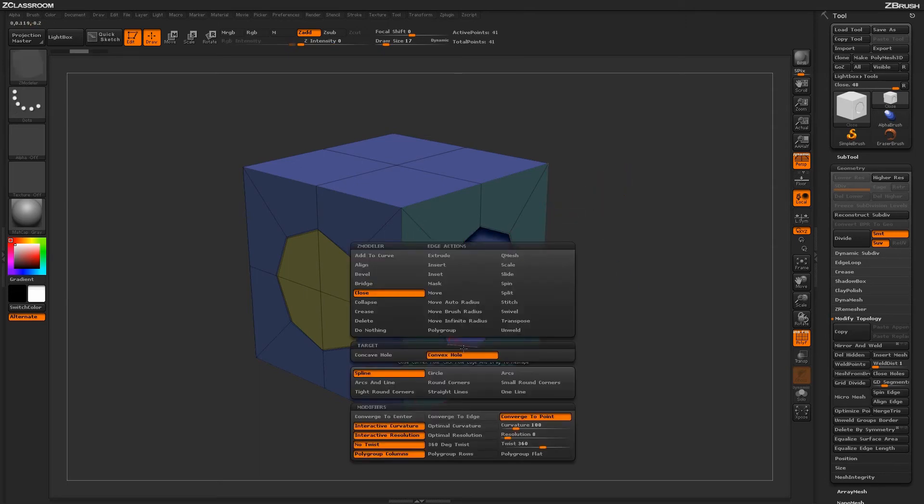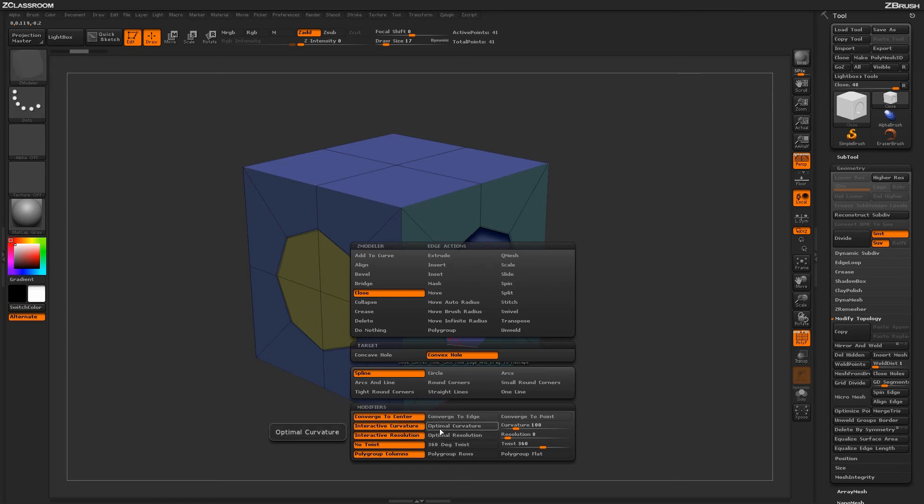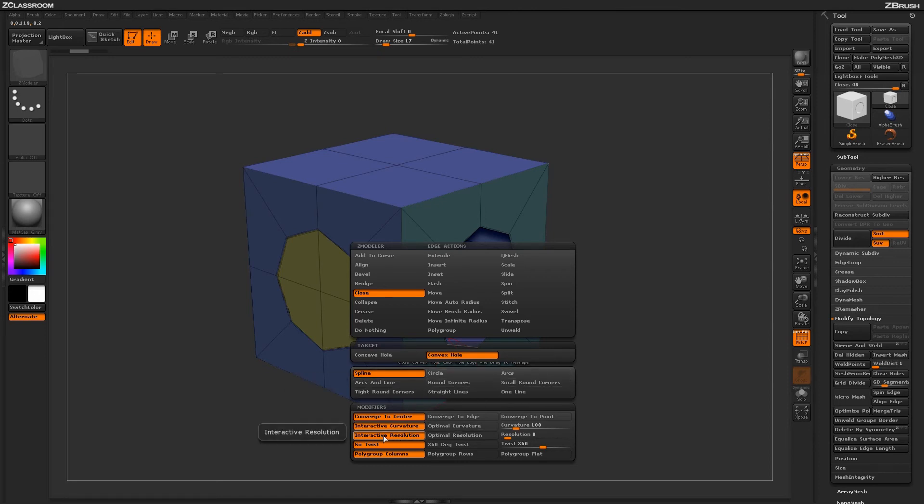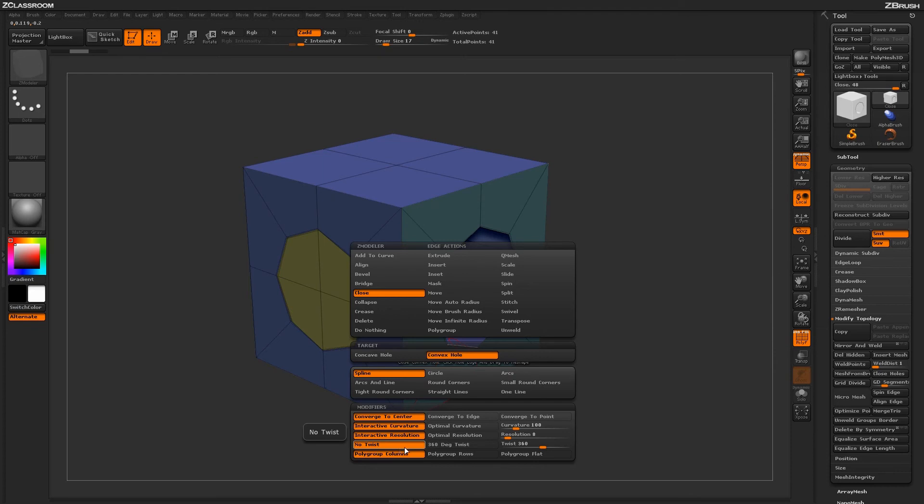Going back into the menu, there are other options here. You have interactive curvature, optimal curvature, or you can set a specific curvature value. This determines the precise curvature applied. Next is interactive resolution, which controls how many spans are generated on the new topology. Then there are twist options.